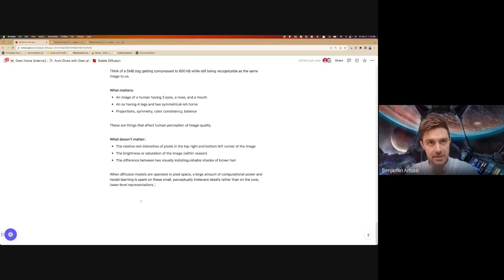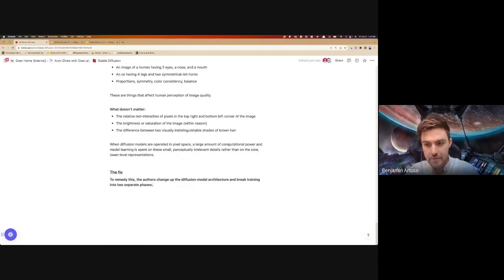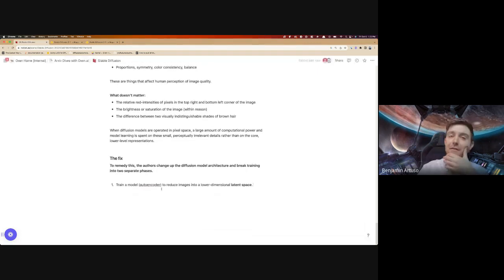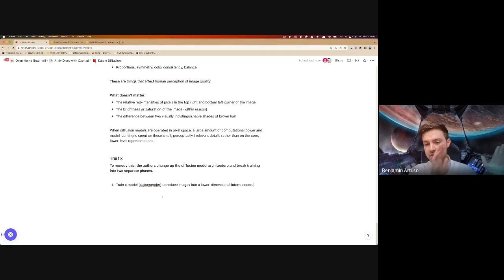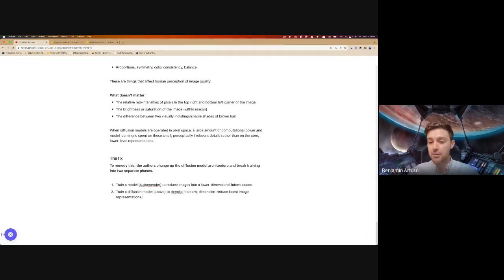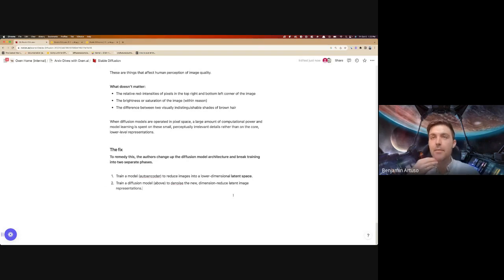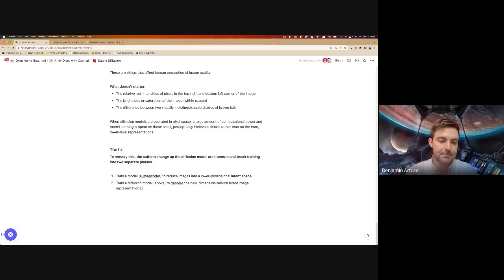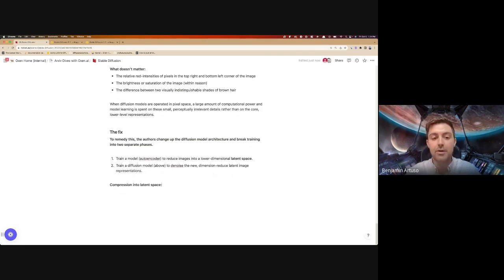The fix they propose is changing the diffusion model architecture from just one training phase — where you run the entire image through the model — to two separate training phases. The first phase is to train a model that takes large images (256 pixels or whatever) and reduces them into a much lower-dimensional latent space while retaining as much information as possible. The second phase is the actual diffusion modeling part, where we train a diffusion model to facilitate that denoising process. Instead of operating on the whole image, we're now operating on, say, a 32 by 32 by 3 reduced representation that still contains a lot of the core information.